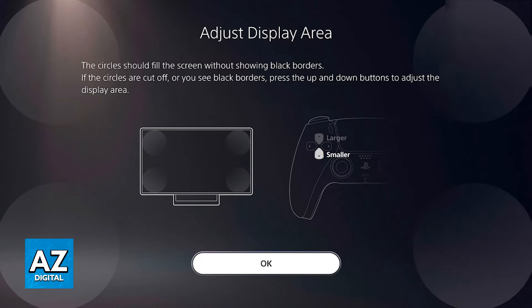As long as they line up properly and you enlarge or shrink them accordingly, you will be able to get the best experience possible and fix your screen on Roblox or any game on your PlayStation 4 or PlayStation 5.